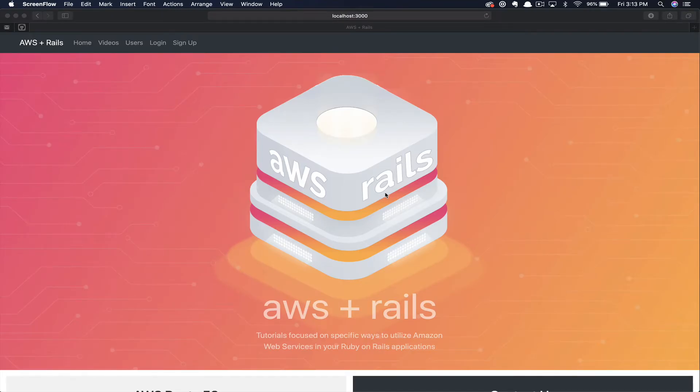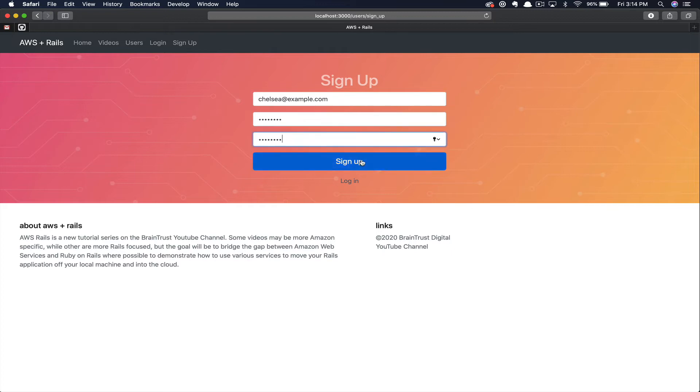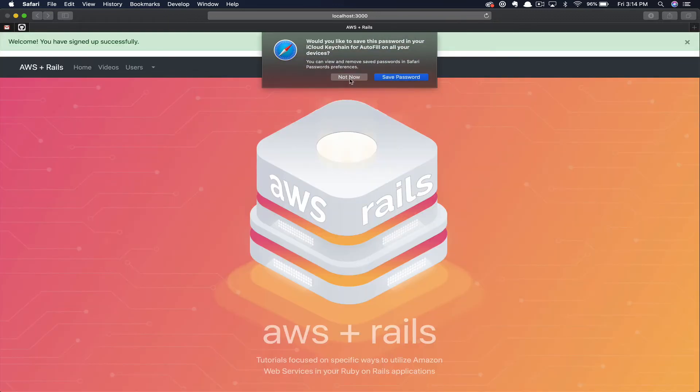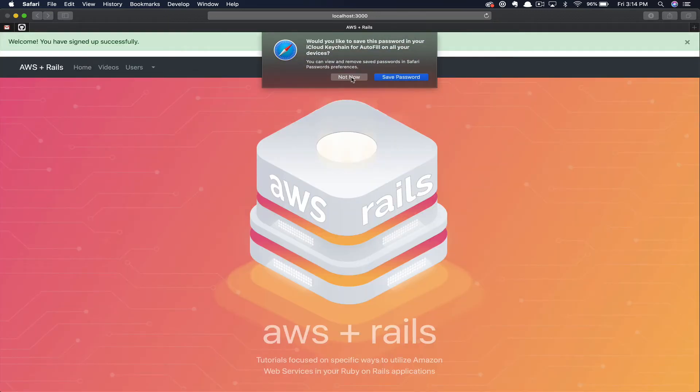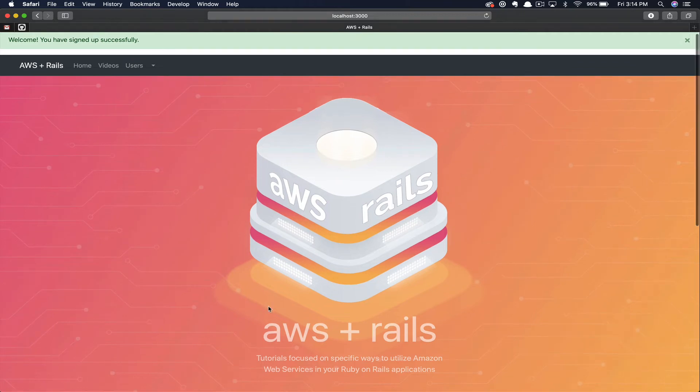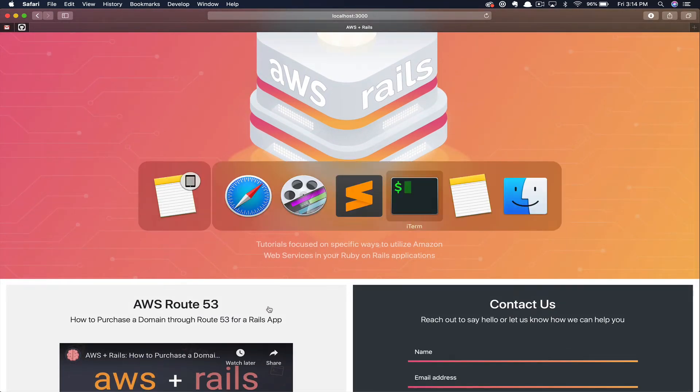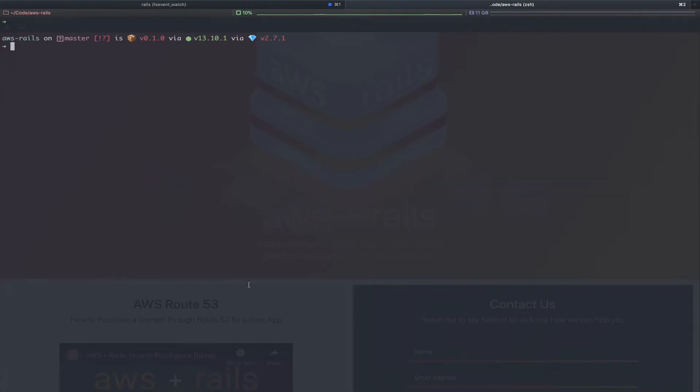If we flip back over to the front end application, we go ahead and test this out. So we're going to click sign up. We're going to create a new user, Chelsea, my wife at example.com. And we'll go ahead and give this user a password and then click sign up. For now, we're not going to save this password as this is only a temporary test user. But you can see we've successfully signed up.